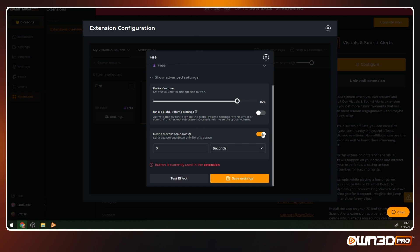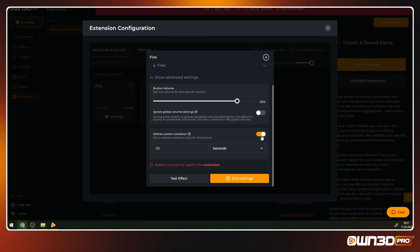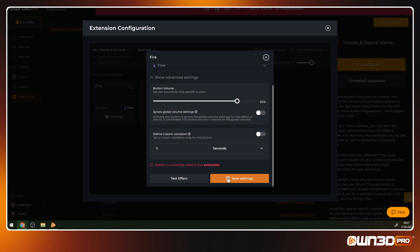Same as before, when we talked about the global button cooldown. If you want to set a button-specific cooldown that ignores the global cooldown, you can do it here. This helps you to allow certain buttons to be played more often or less than the global setting. Disable this function to use the global button setting.